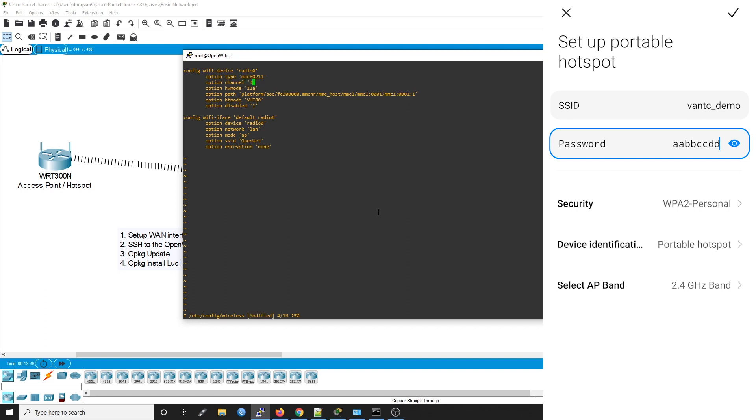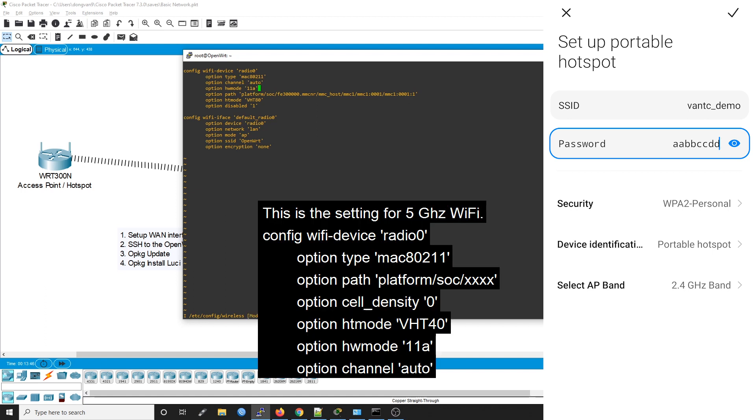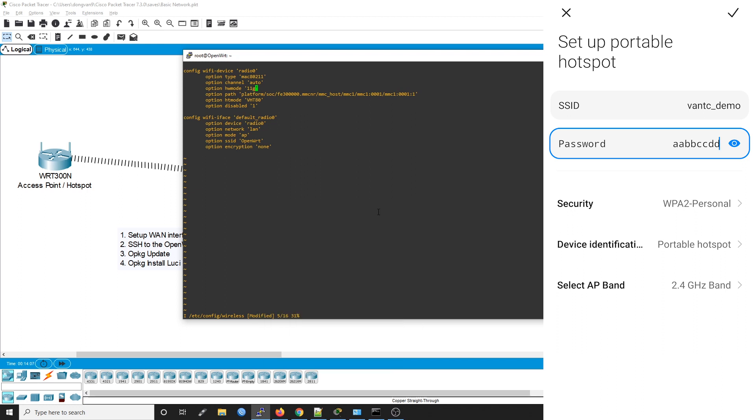Press I to switch to insert mode. For the channel, I will change it to auto. For the hardware mode, since we are using the 2.4 gigahertz band, we have to change this to G or N. For the Raspberry Pi 4, it only works in legacy mode, that's why I'm using G. For the HT mode, it is not applicable, so delete it. Delete option disabled as well because we want to enable the interface.